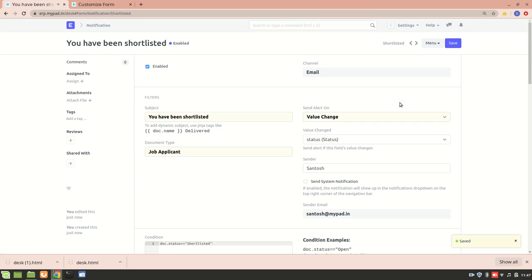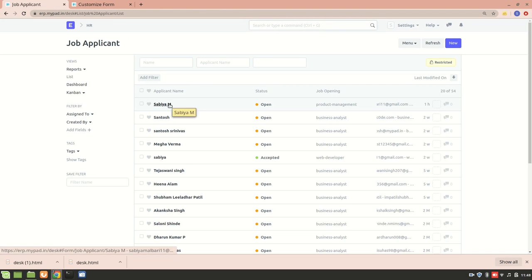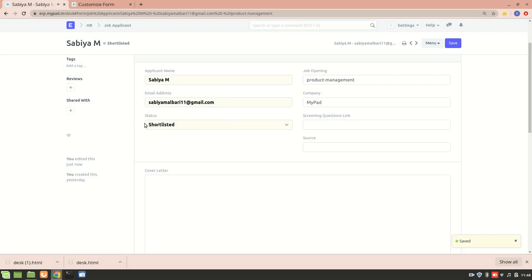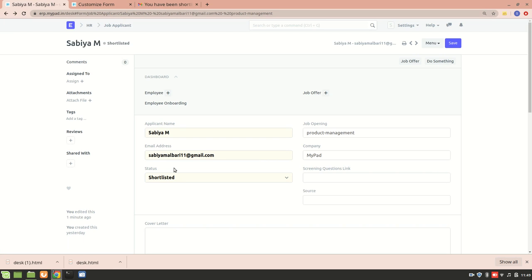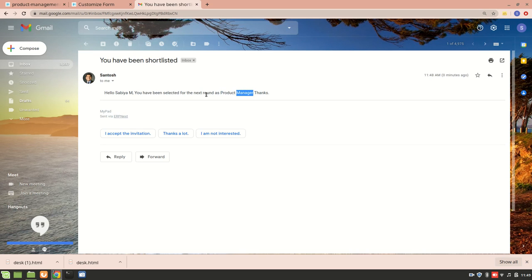The new notification has been created. I'll go to the Job Applicant list and shortlist a particular candidate — change the status to Shortlisted and save. The candidate should now receive an email at their email address. And I got the email: it says 'Hello [applicant name], you have been selected for the next round as Product Manager.' The applicant name was fetched using doc.applicant_name and the designation 'Product Manager' was fetched using frappe.get_doc from the Job Opening — everything worked correctly.